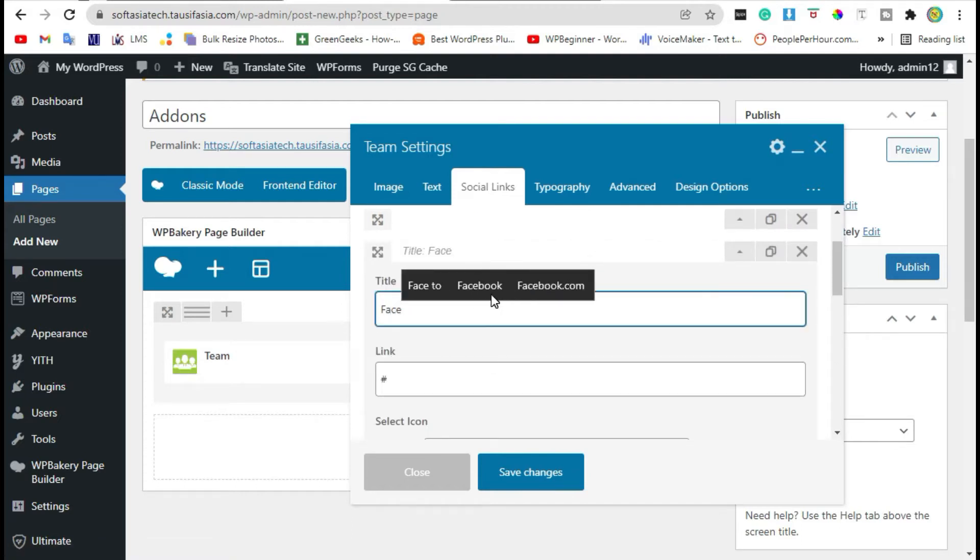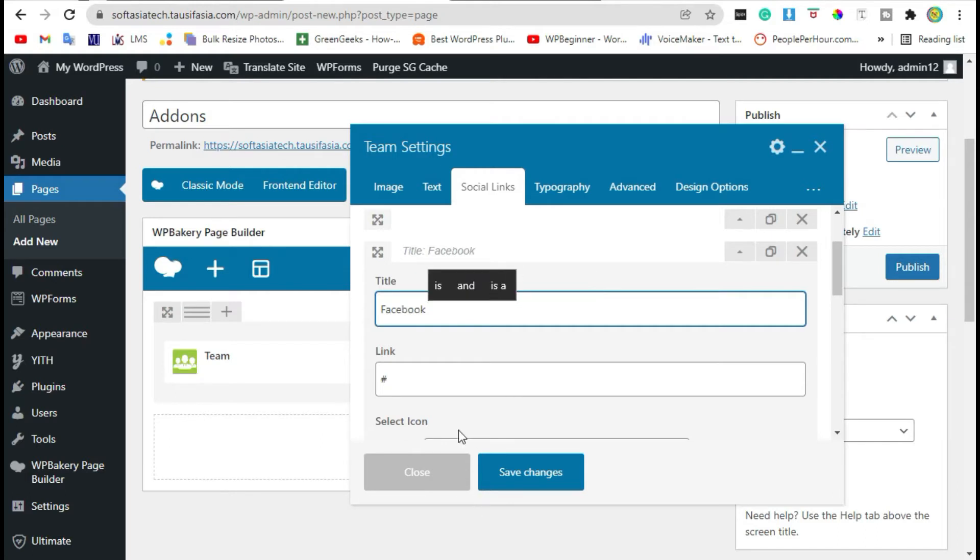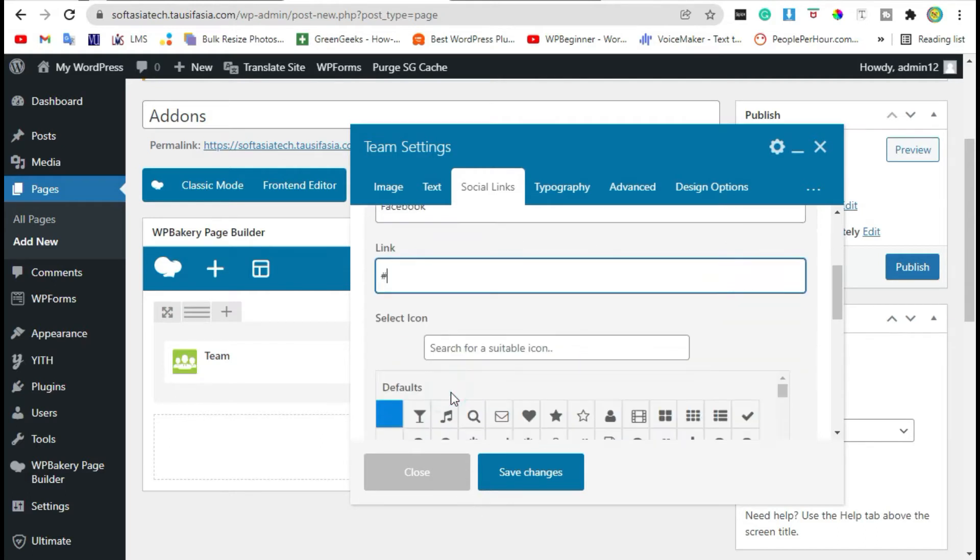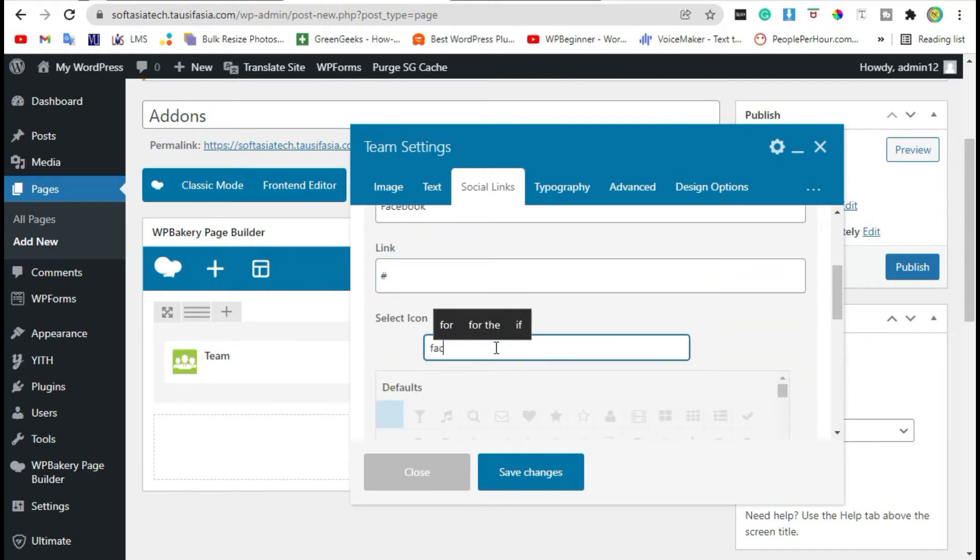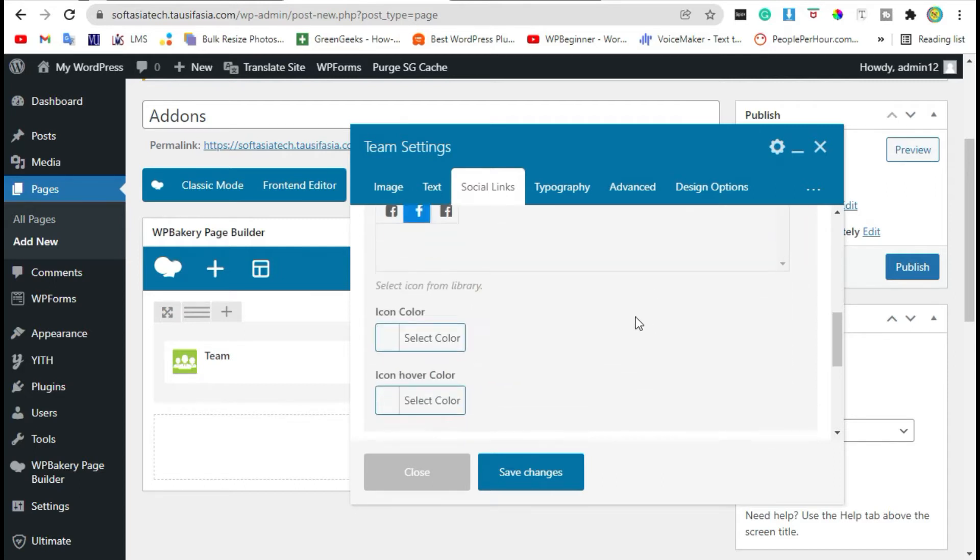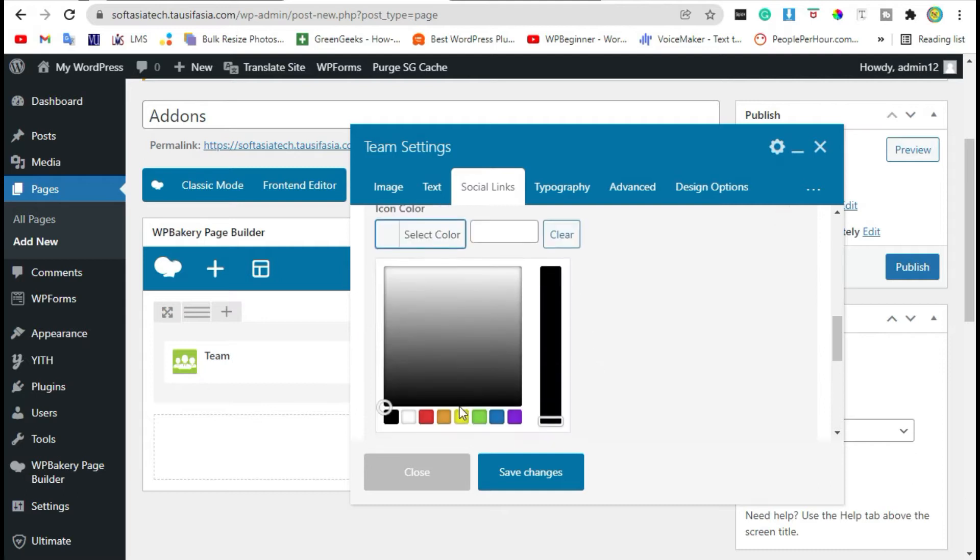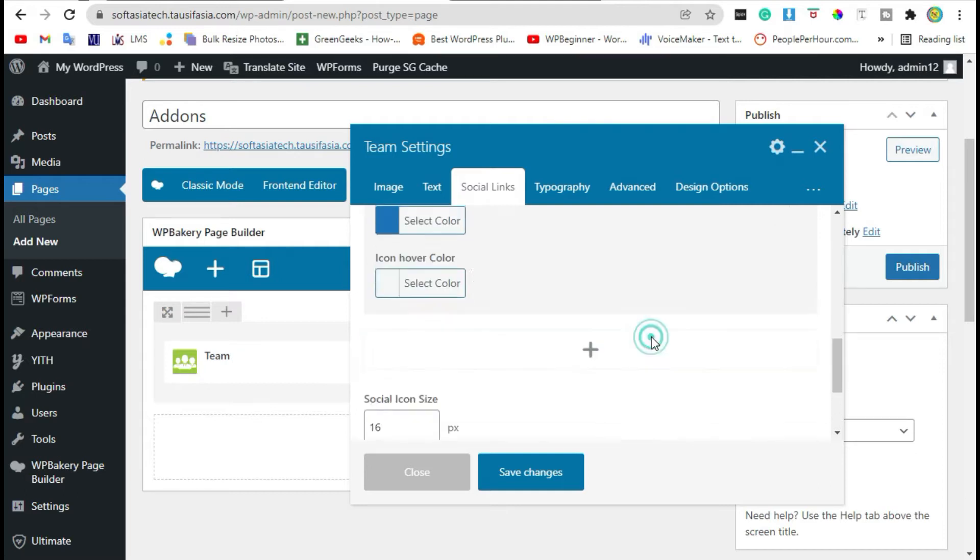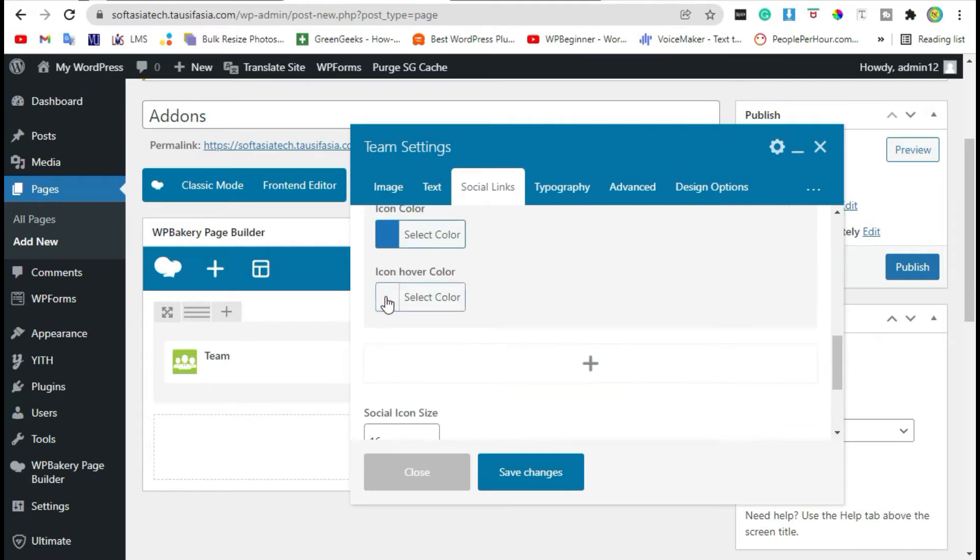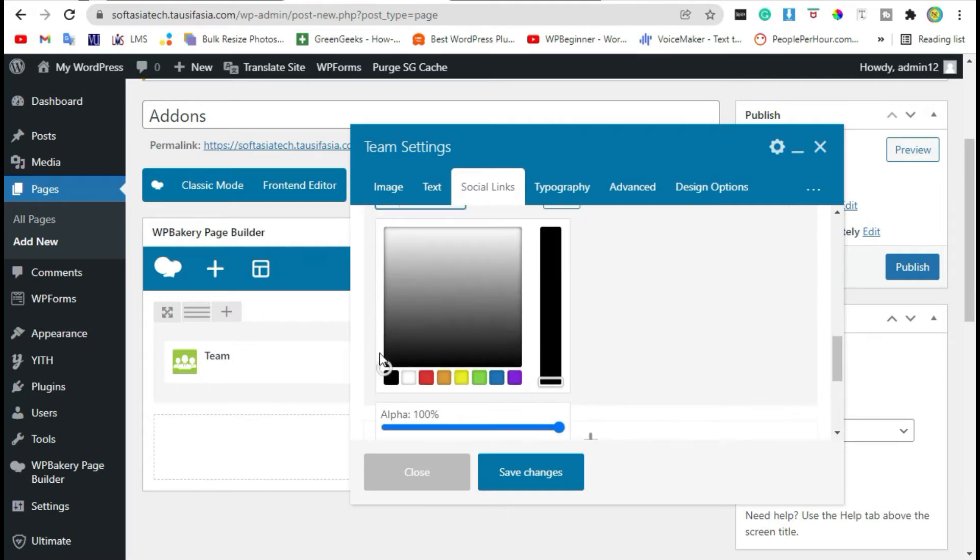Click on plus icon and add social media name. Here you can add link. Here search for icon, select icon, change icon color and hover color.